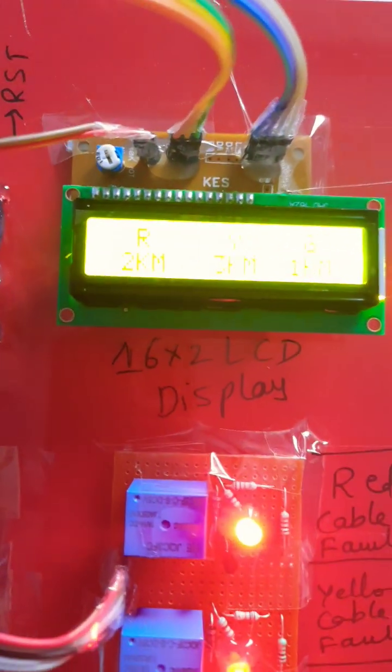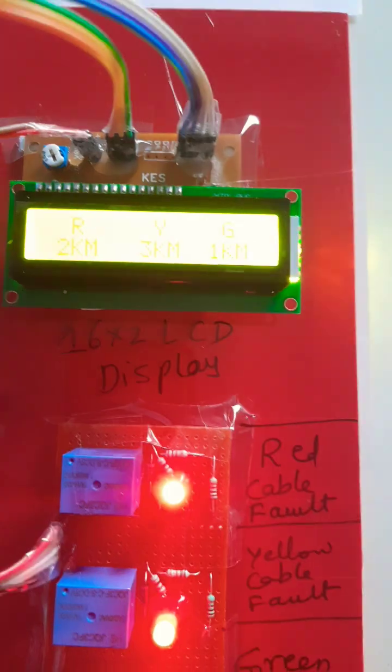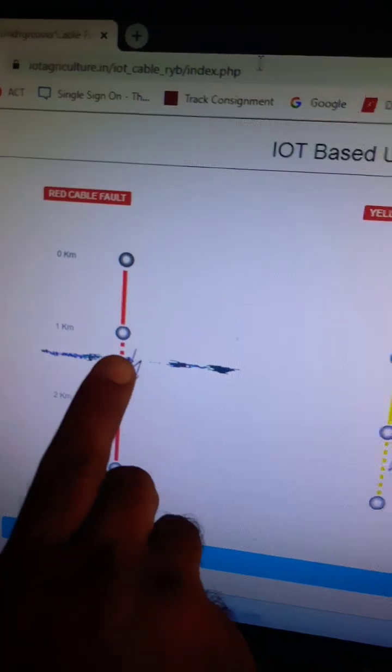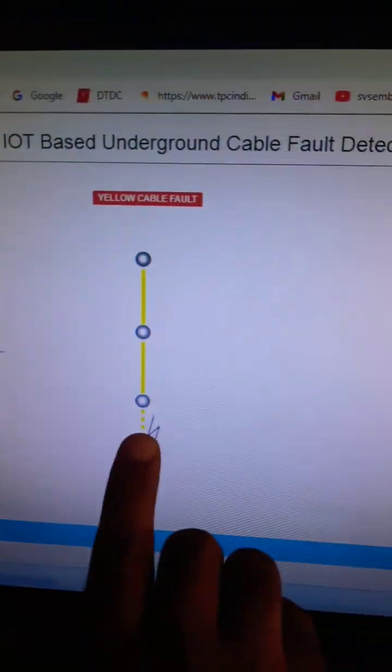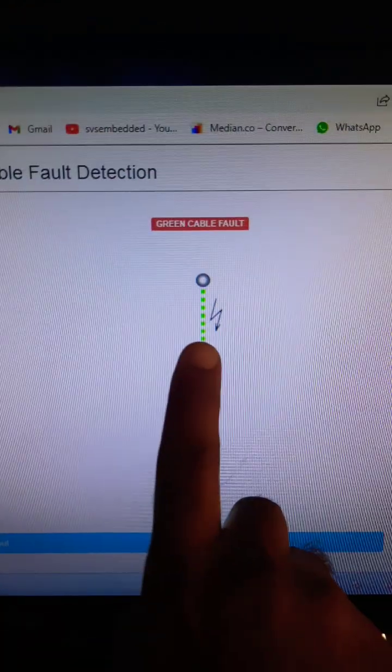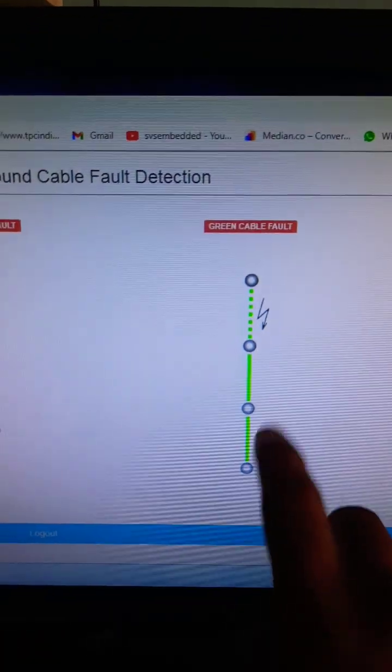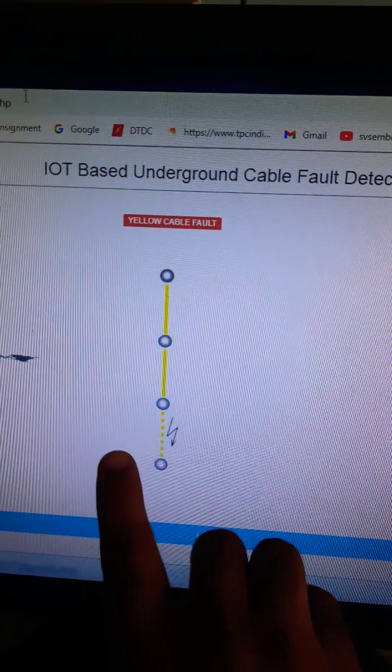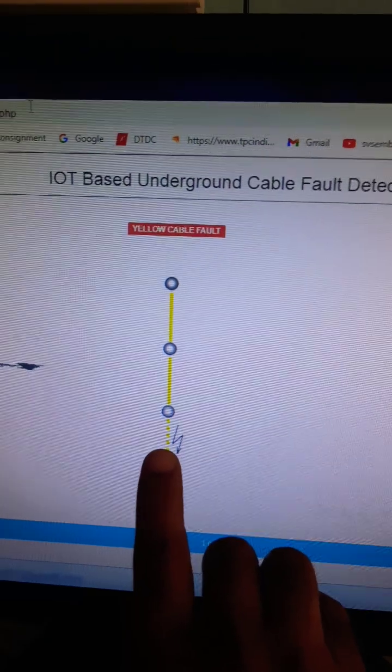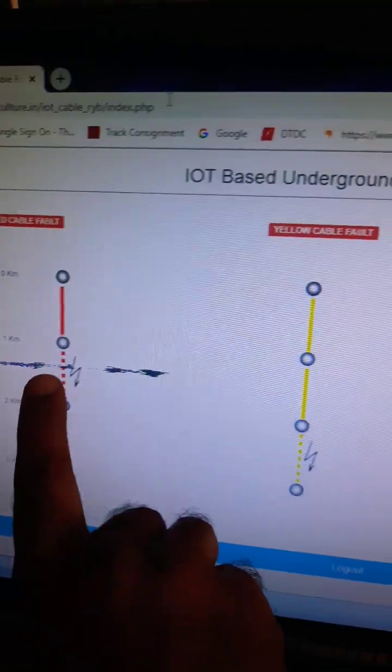2 kilometer, 3 kilometer, and 1 kilometer displayed. Here is the 3 kilometer and 2 kilometer readings.